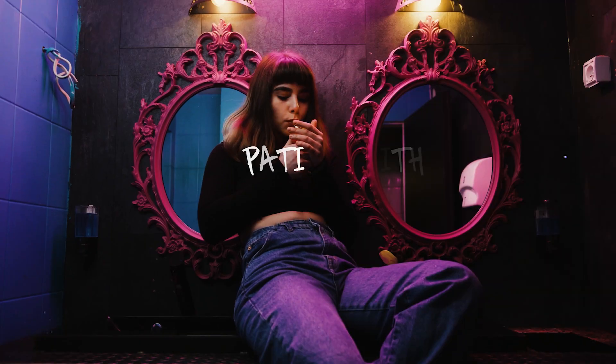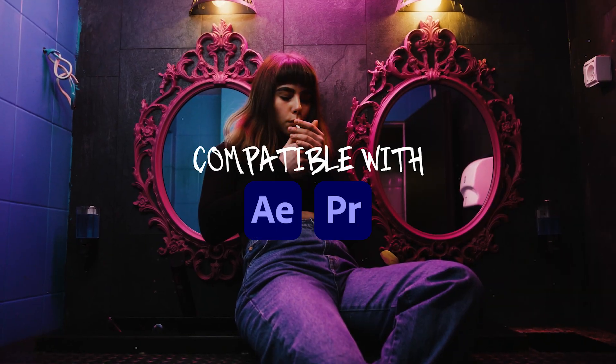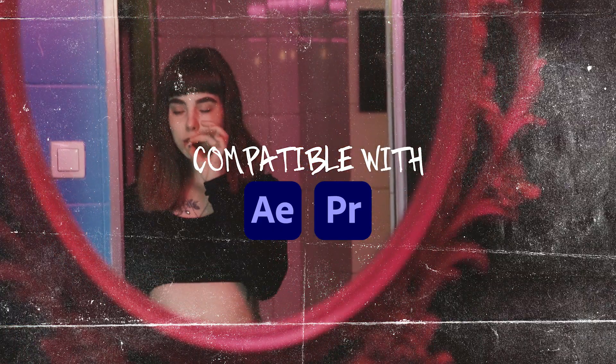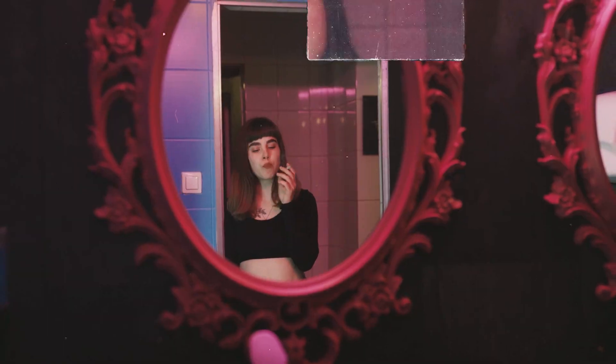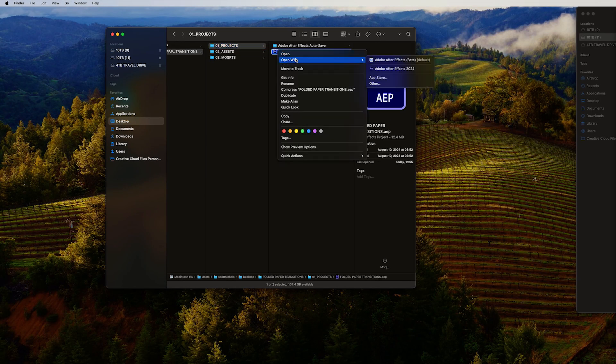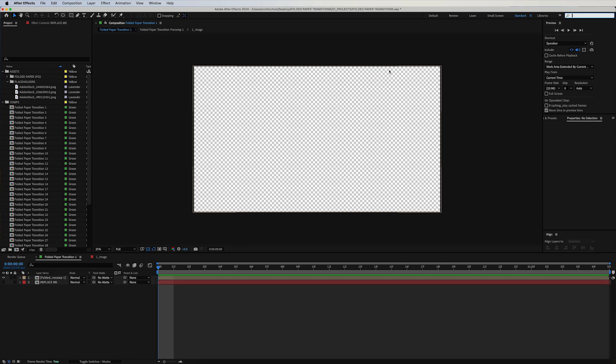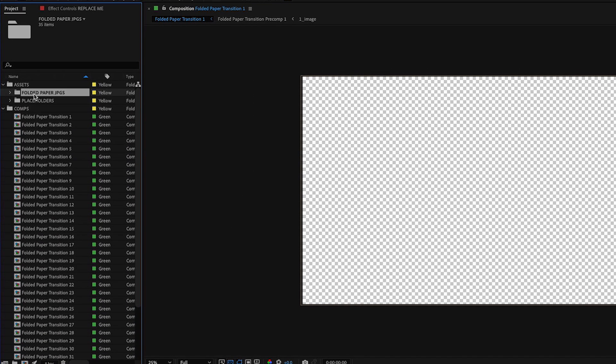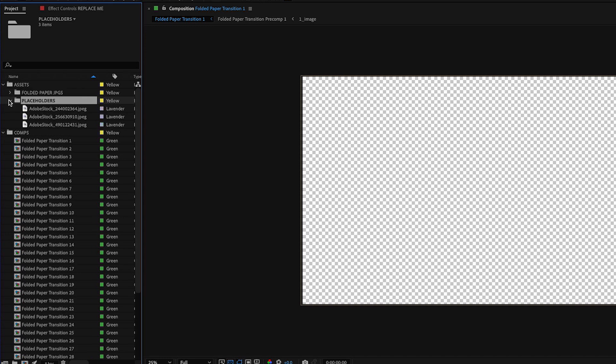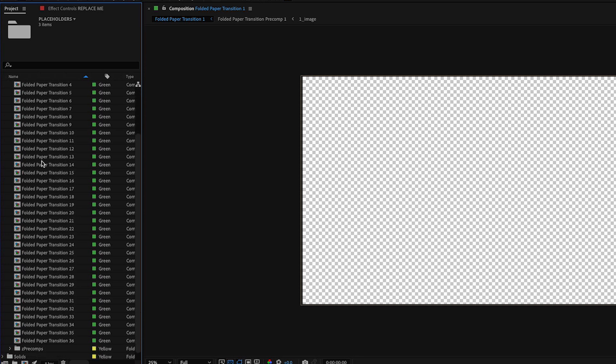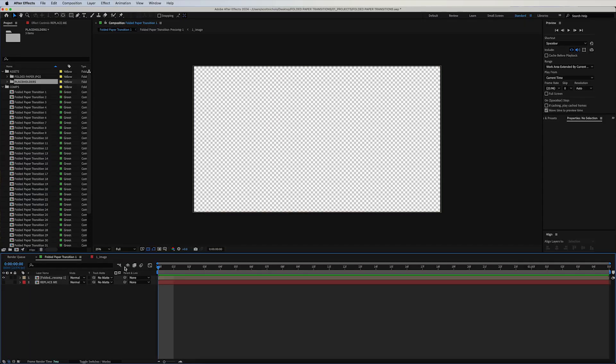I'm going to walk you through now how to use the After Effects template to get some more custom control out of the transitions. I'm going to go back into this main project folder, open up the After Effects project file. This is After Effects 2024. You're going to get the paper full JPEGs, the image placeholders, and then your comps. These are each of your 36 transitions.